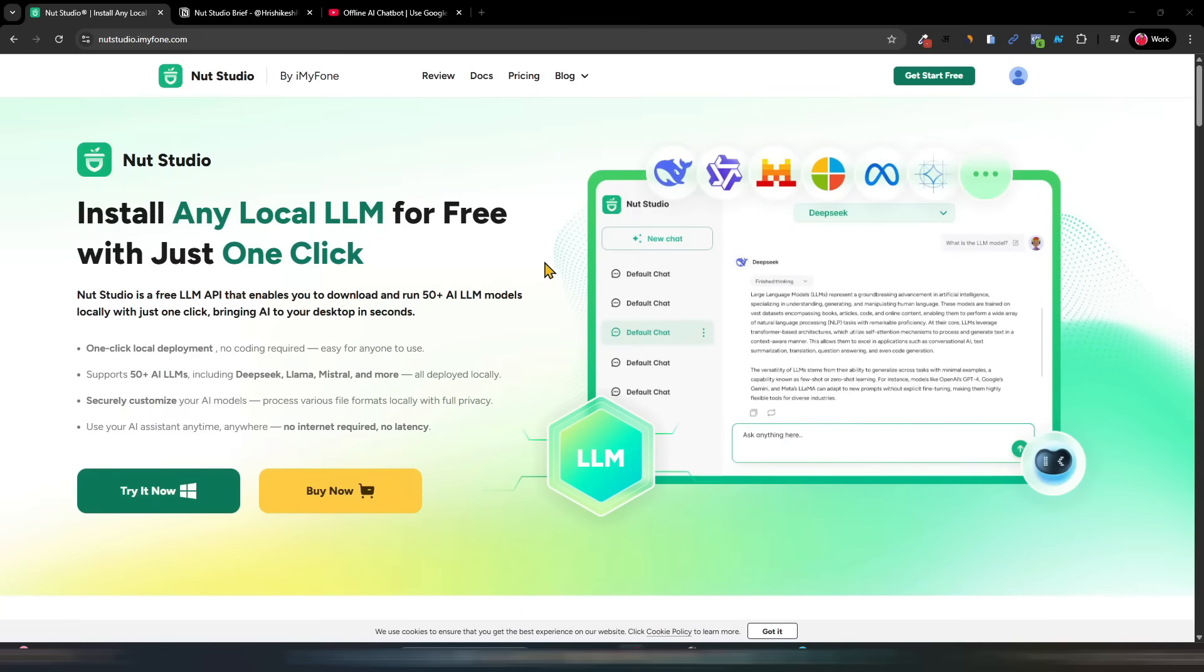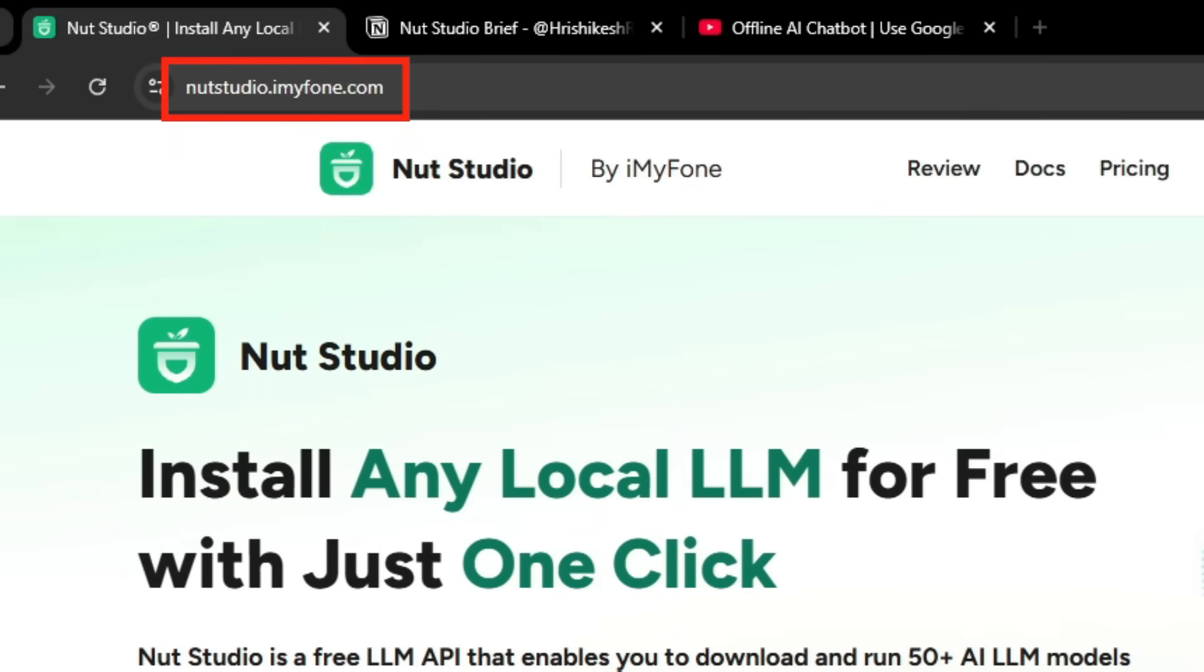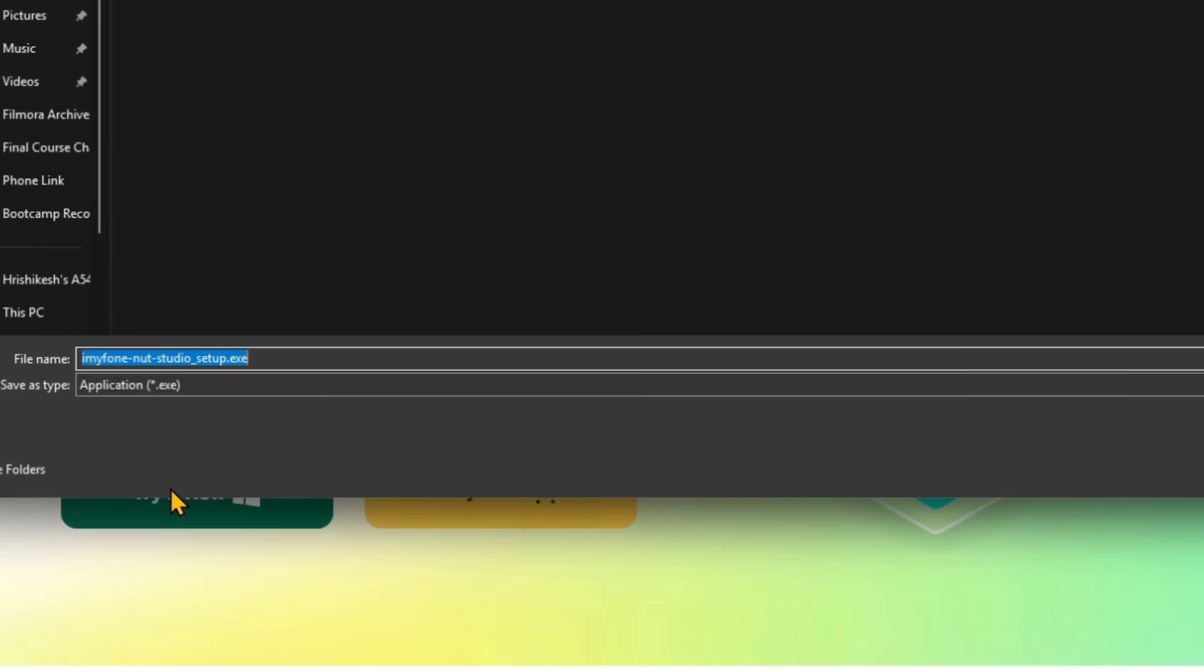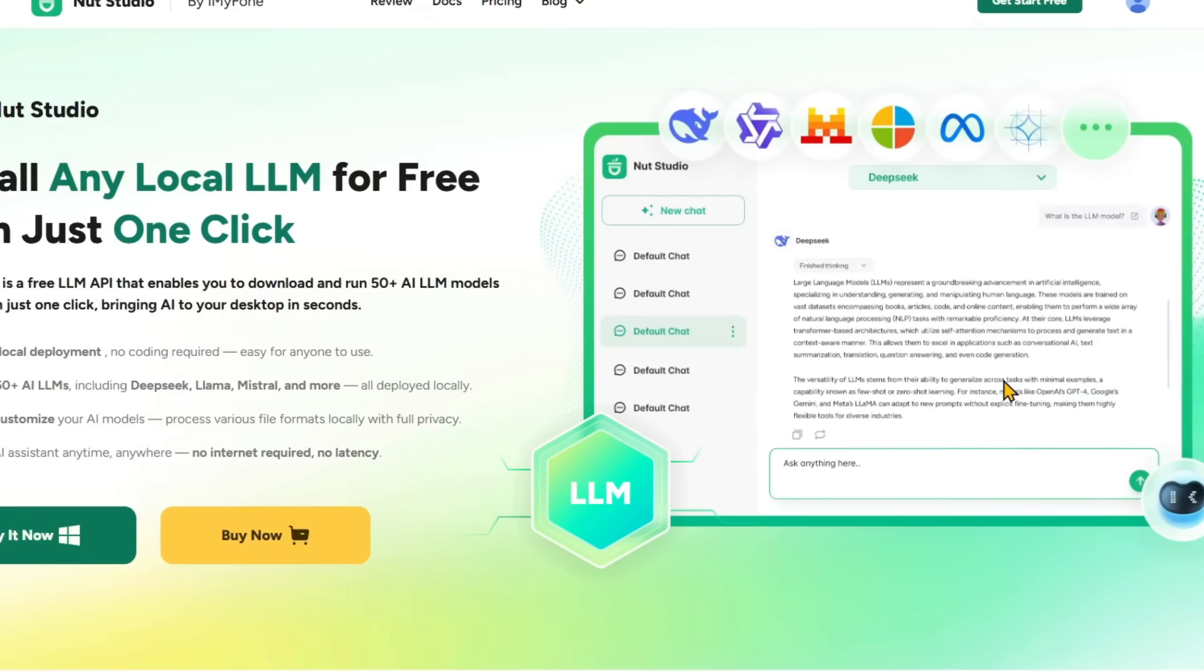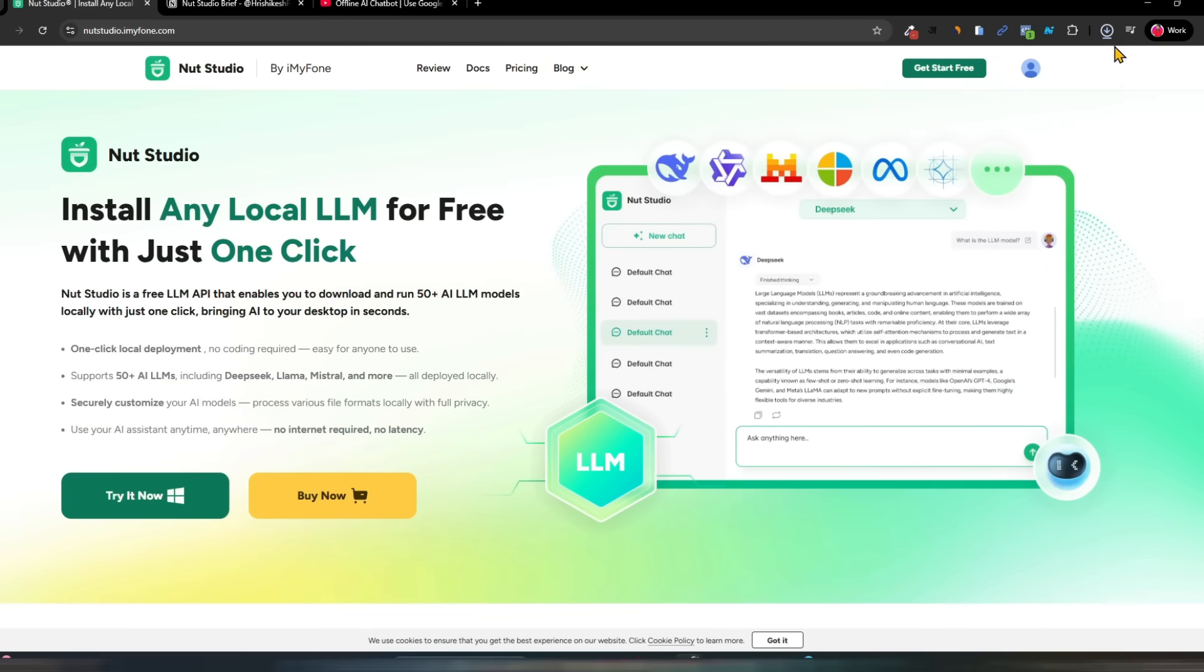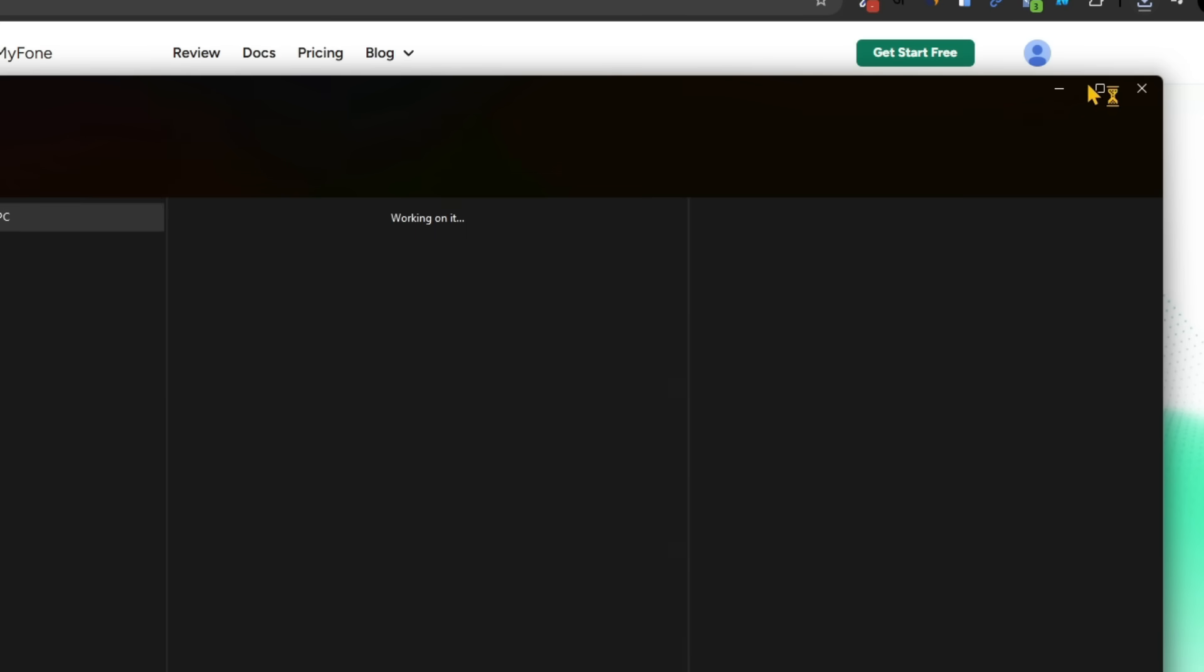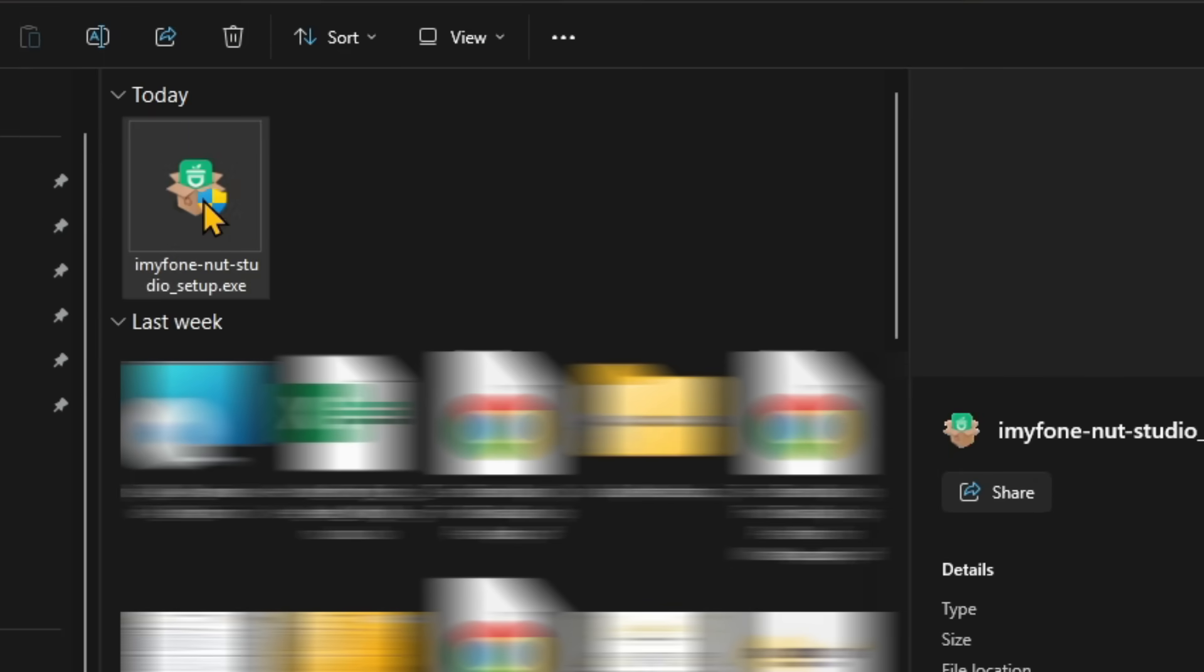Guys, this is the tool that we need to use. Go to Google and write NerdStudio. Click on this site and click on Try It Now and you will download one software. Of course, the purpose of this is so that without the internet, you should have a tool to download the LLM to your system. For example, click on Save and download it. So guys, it has been downloaded. Open the folder and now I am installing it.